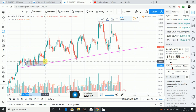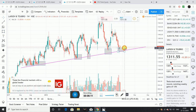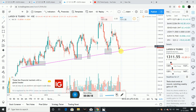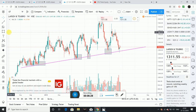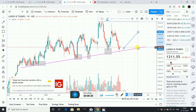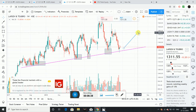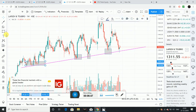Looking at the weekly candles: after the first day, second day, third day, fourth day, fifth day — we have a beautiful hammer formed on the weekly chart. The following week shows a spinning top or doji — an indecision candle — but the stock is still respecting the trend line. There is a little consolidation happening.